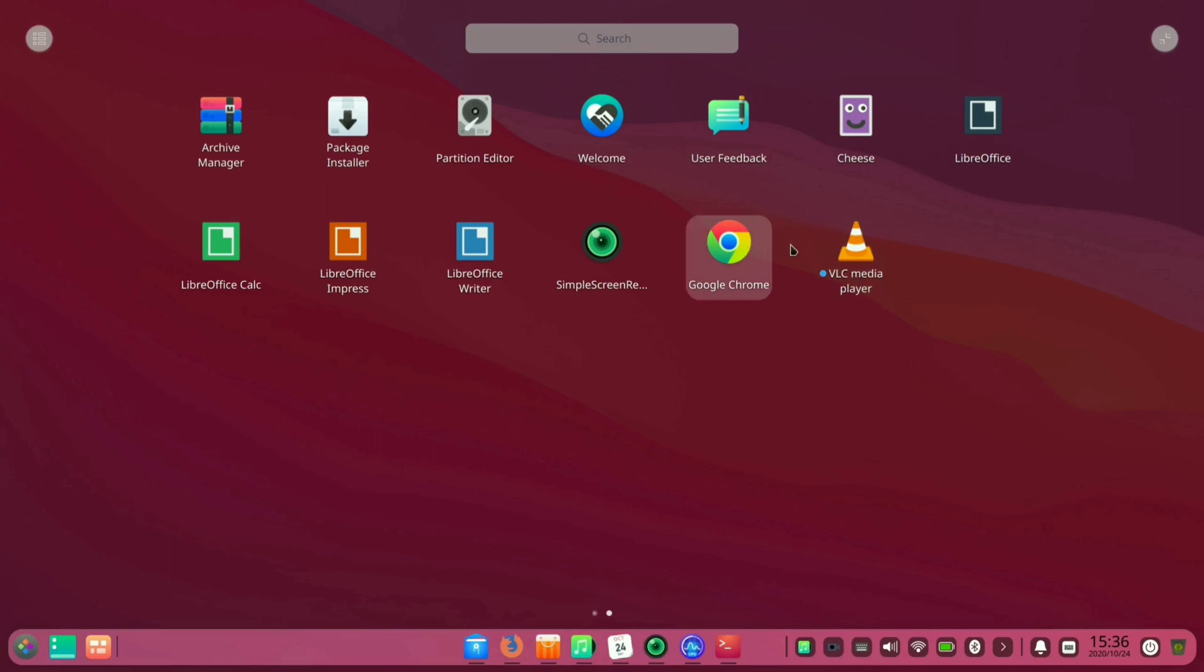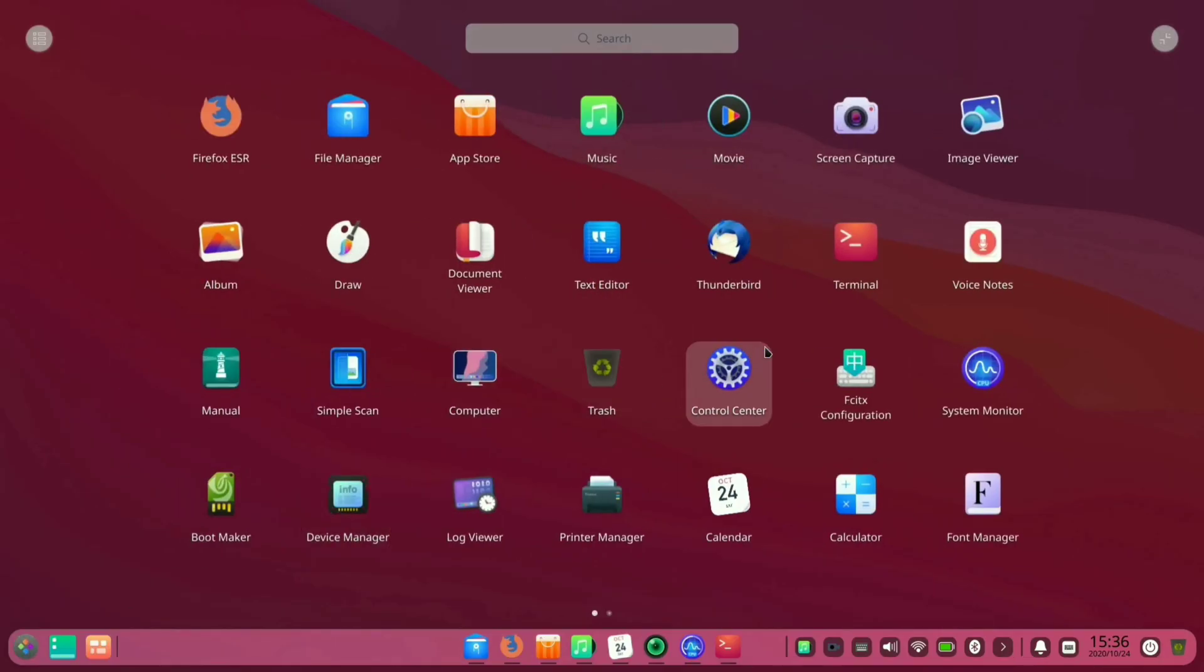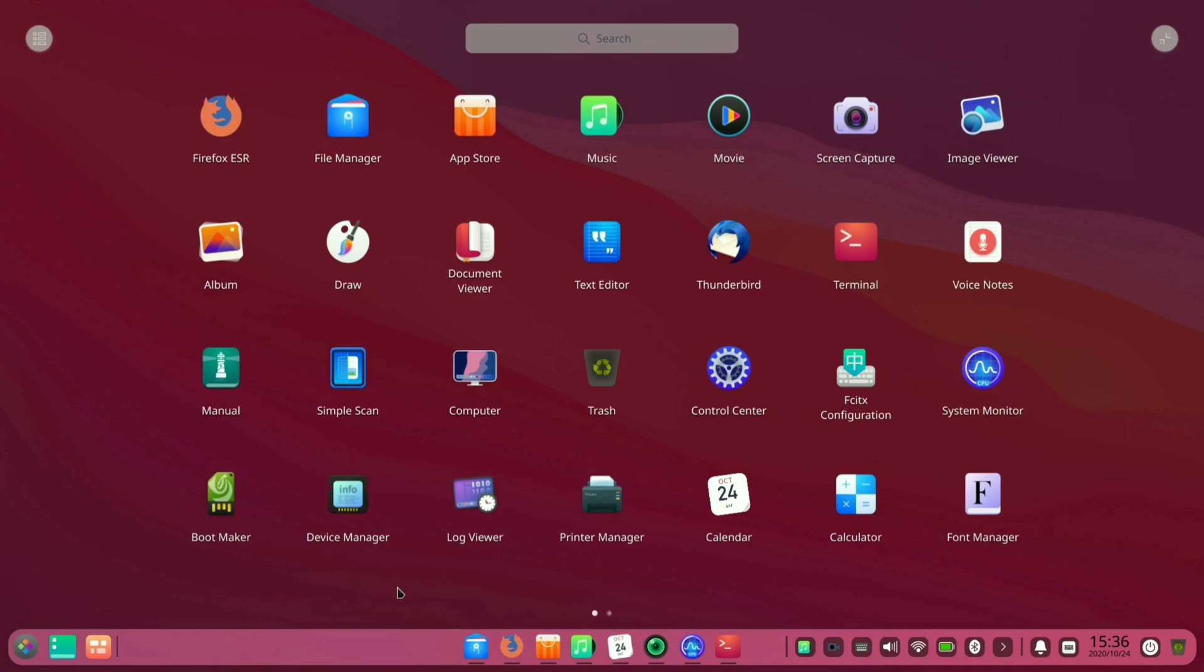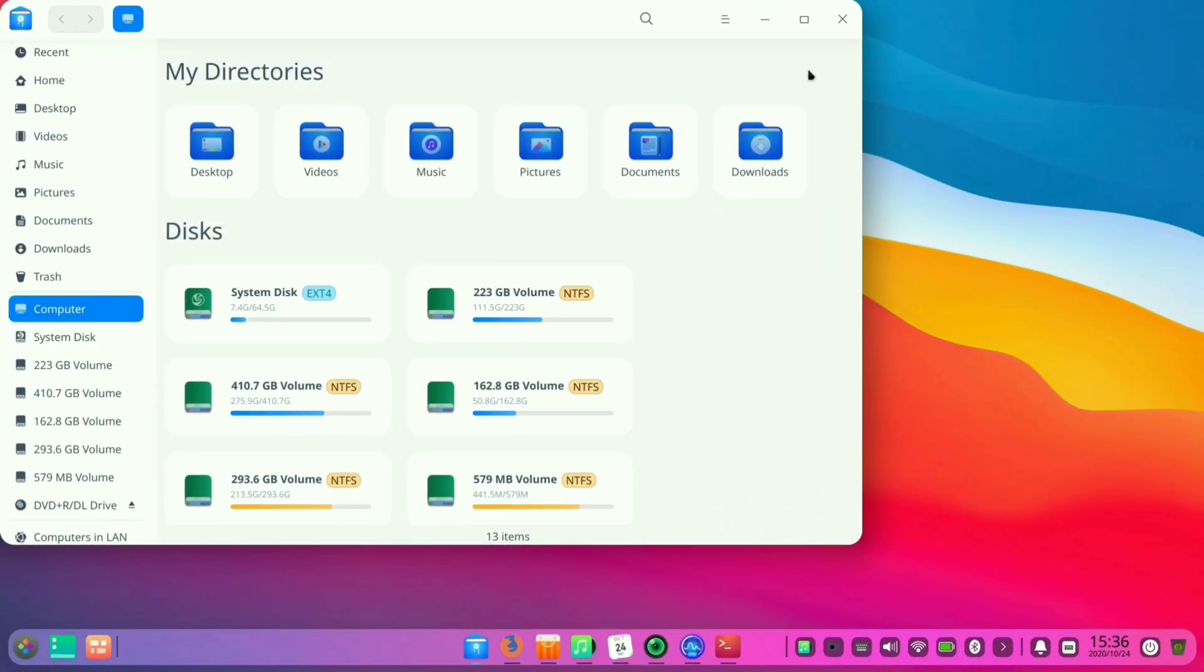The good thing about this distro is it comes with most of the features and many pre-installed apps in it, like Google Chrome, OBS Studio, and many more.